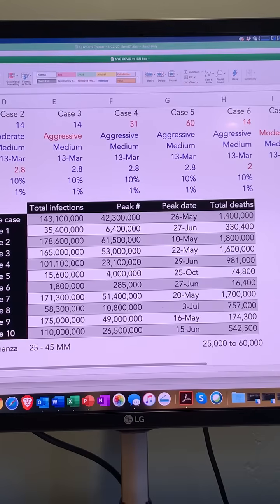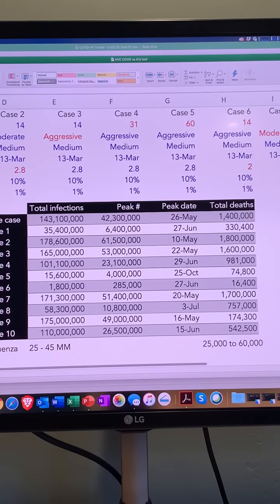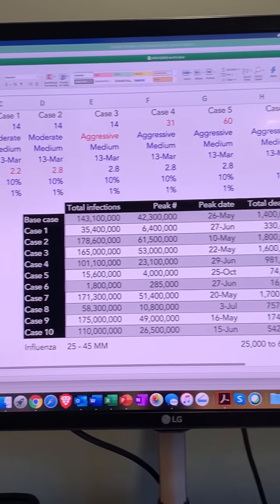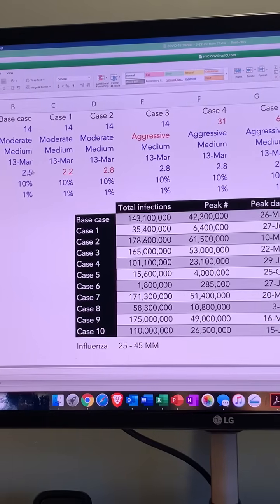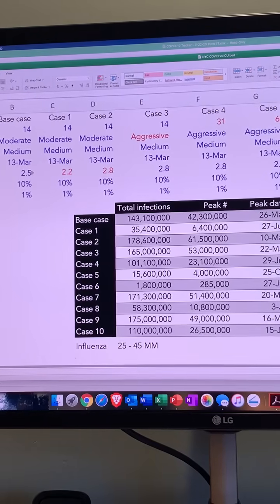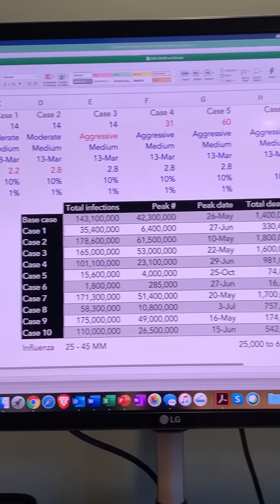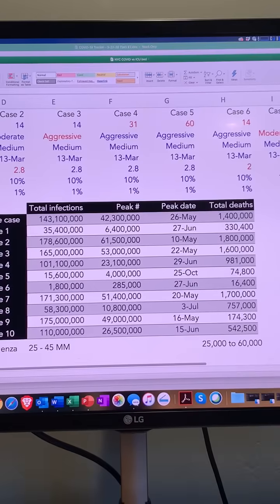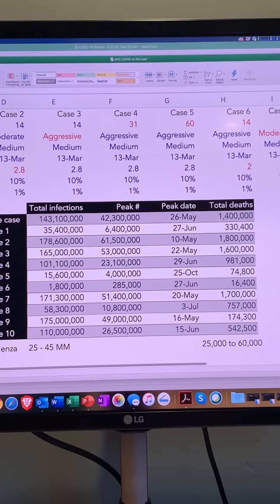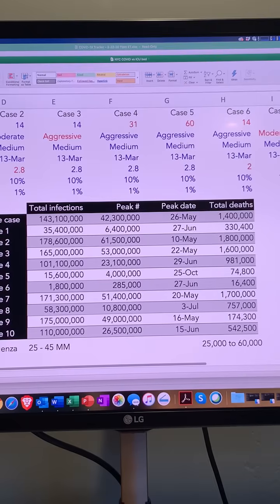Now let's start modifying variables. In case two — highlighted in red as we go left to right — I lower the R-naught from 2.5. Instead of each infected person giving the infection to two and a half people on average, what if we just lowered it to 2.2? The answer is it would have a staggering effect: total infections go down from 143 million to 35 million, and the total fatality goes from 1.4 million to 333,000 — still a staggering number in excess of even the worst influenza year we've seen in decades.